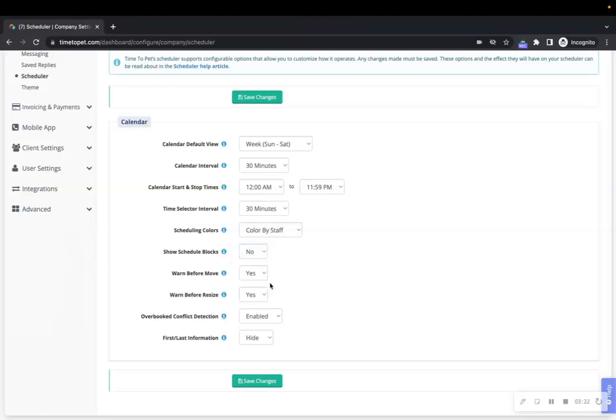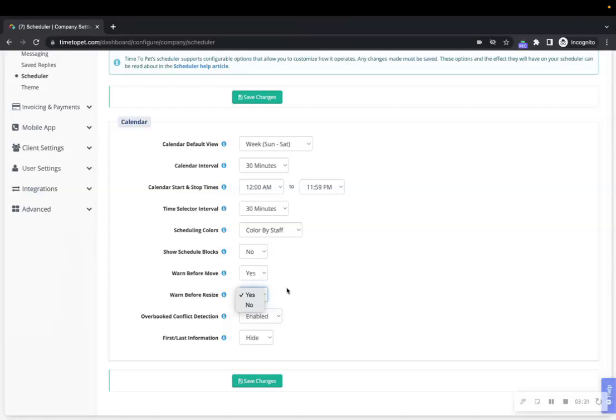Next is Warn Before Move and Warn Before Resize. These options will warn you when events are dragged and dropped on your calendar or resized by dragging the event down. This tool is useful if you tend to move events by mistake.